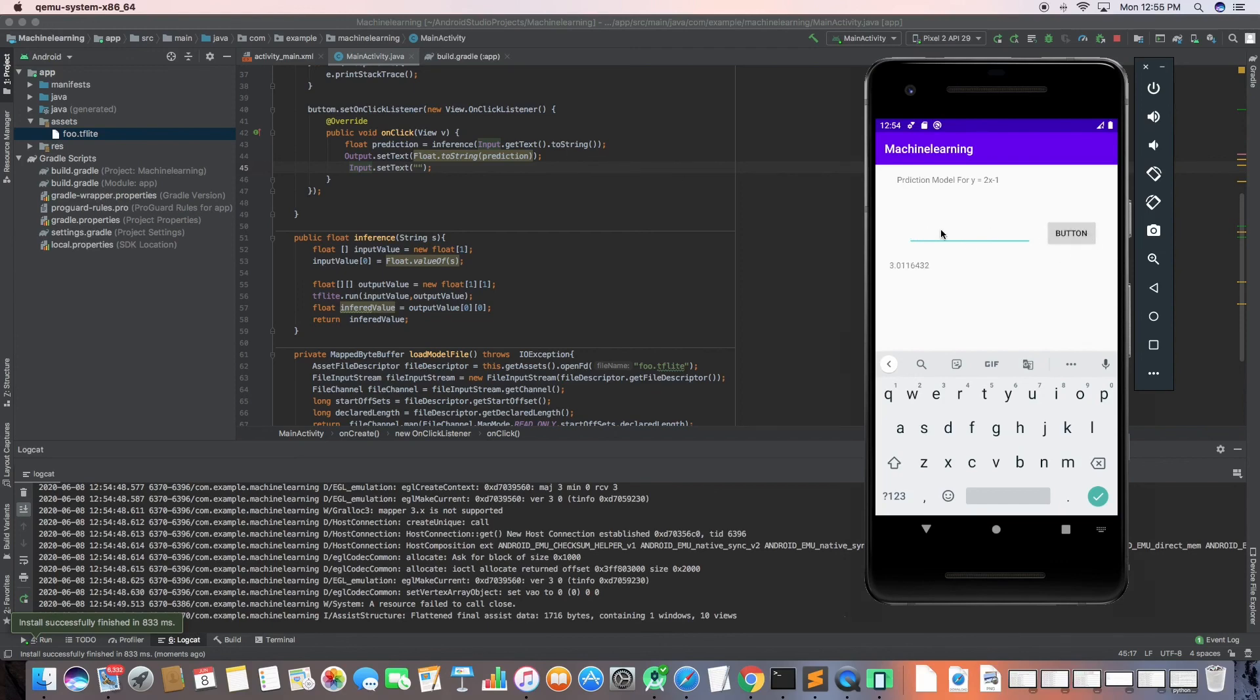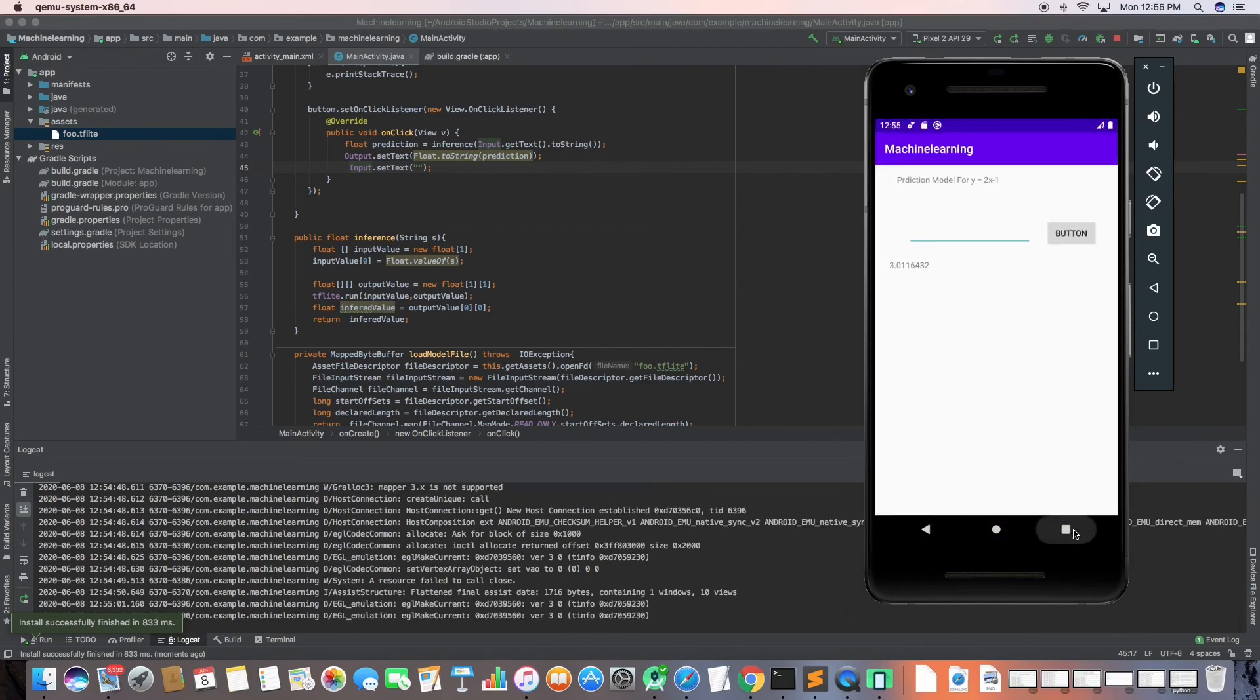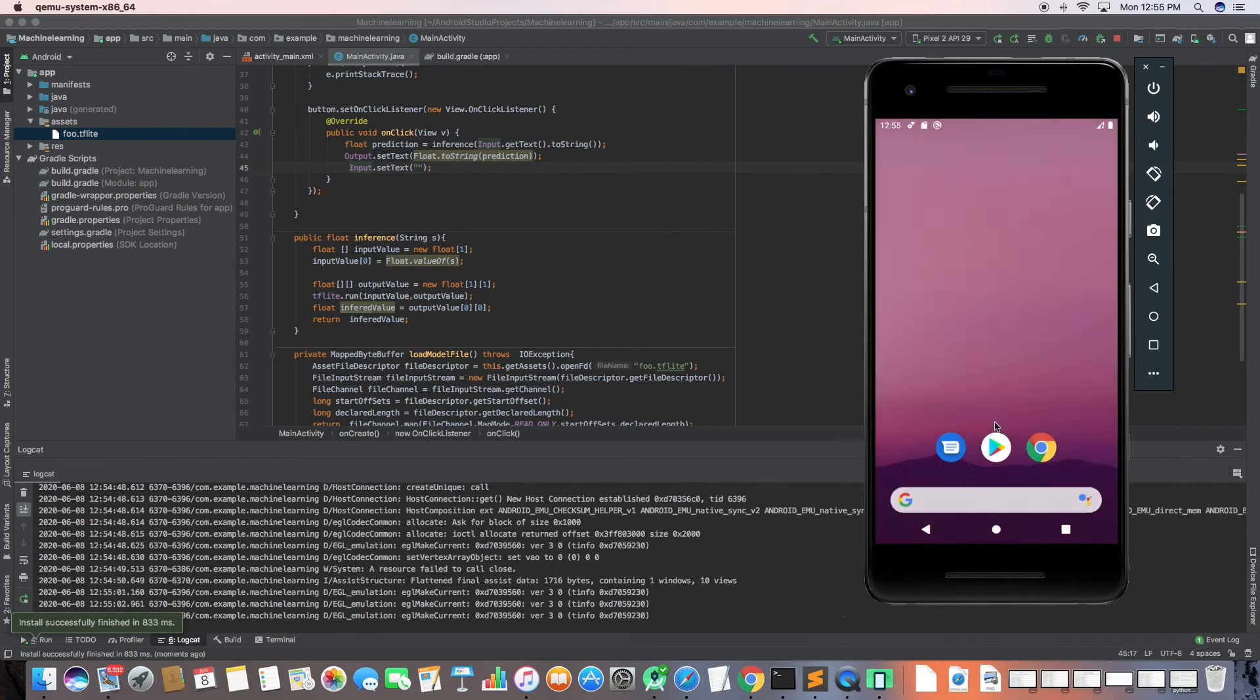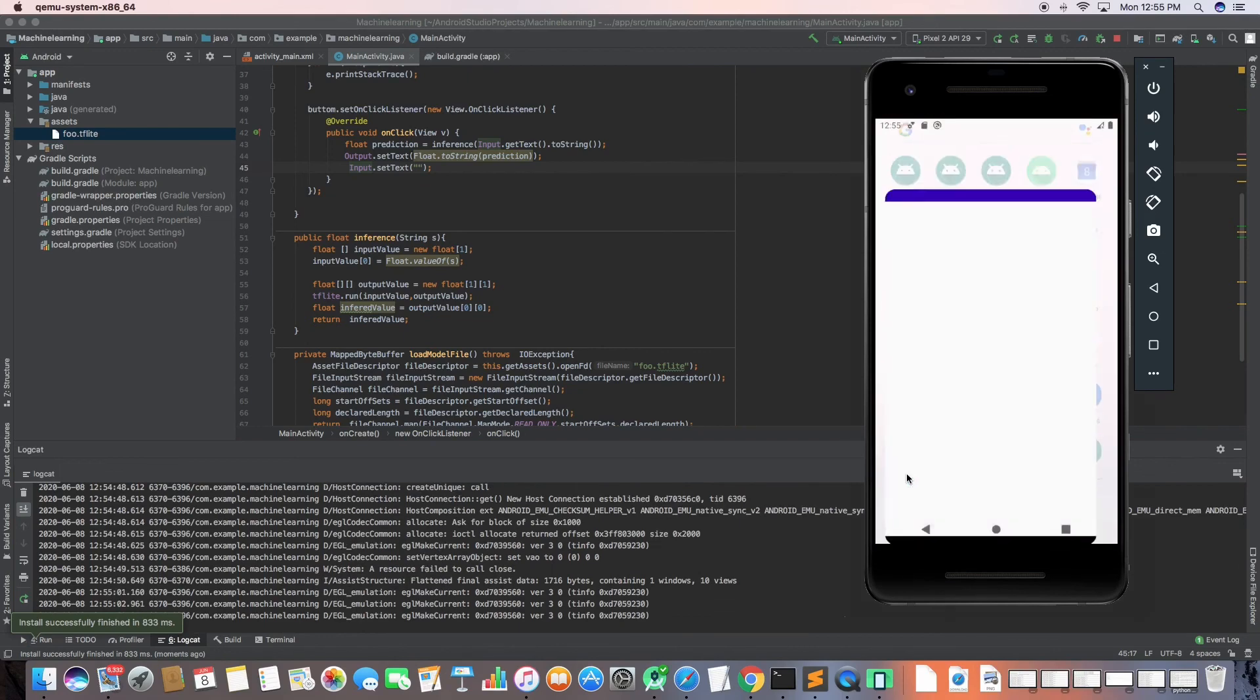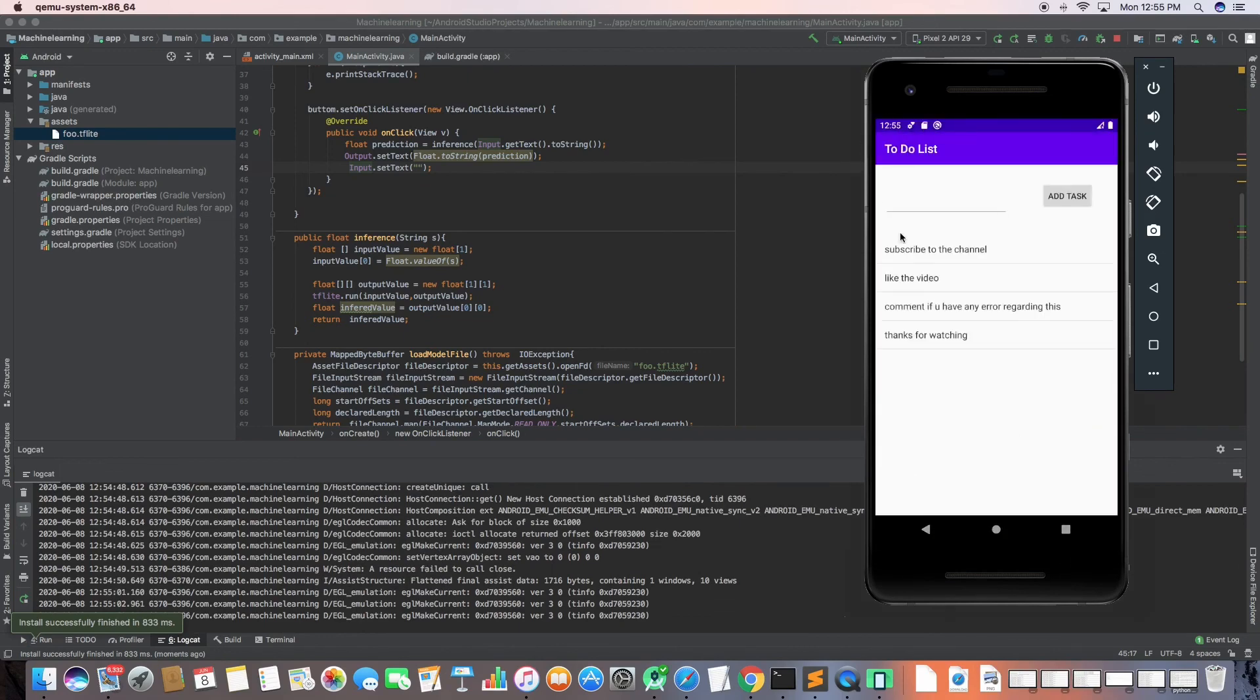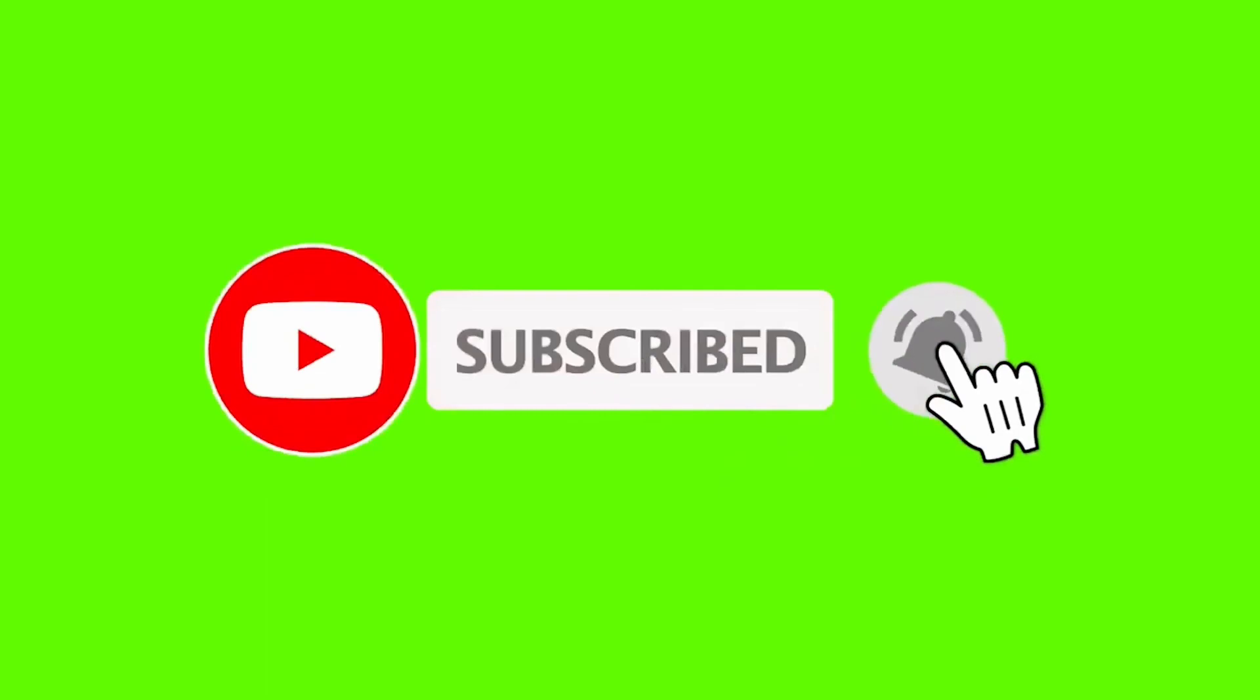You can see the model is good, it's working fine. I've already done one series of making a to-do list application, so this was the to-do list that I made. If you want to make an application like this, I'll have a link in the description or on the i button. Thanks for watching guys. If you like this video, do consider subscribing, like the video, press the bell icon, and thanks for watching.